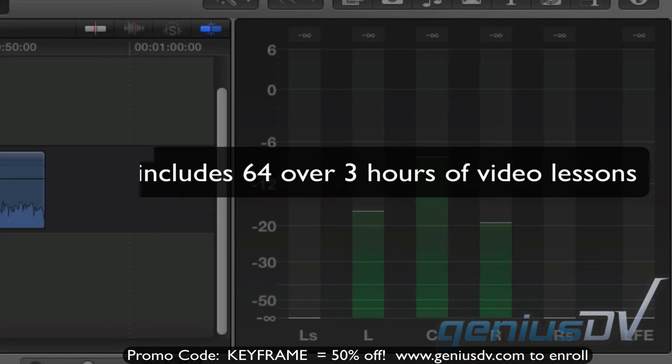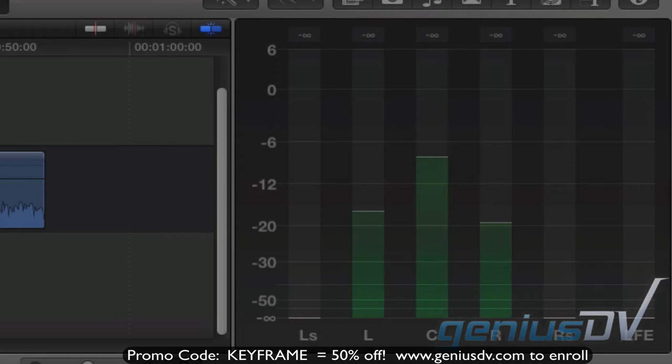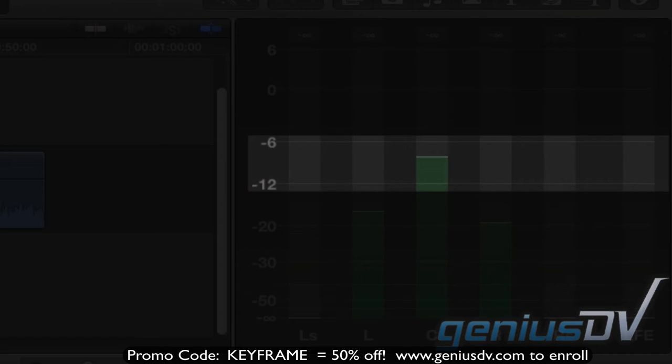Depending on where your final project is being delivered may determine the amount of headroom available when mixing your project. For example, as of today, if you are mixing for television, most broadcasters have a limit of only 6 dB in dynamic range.